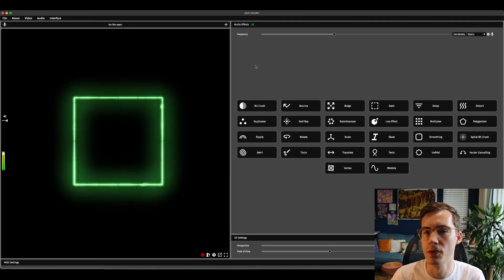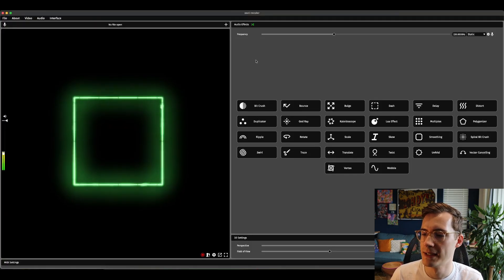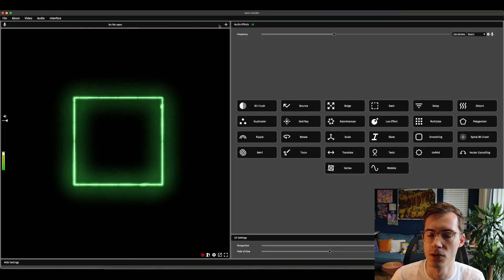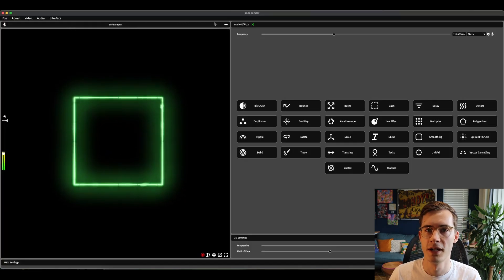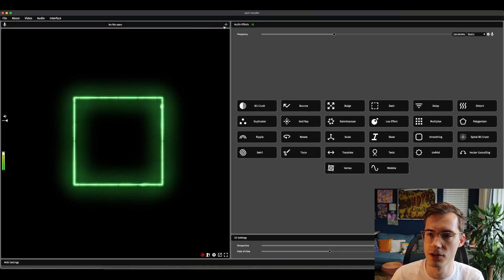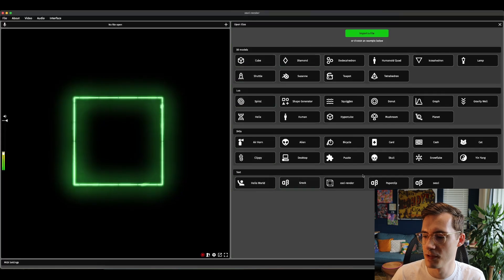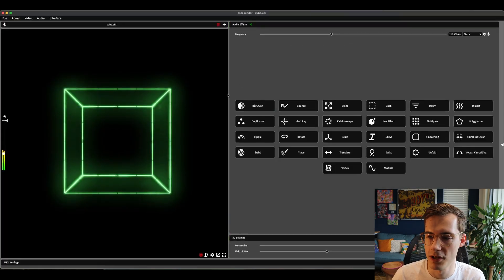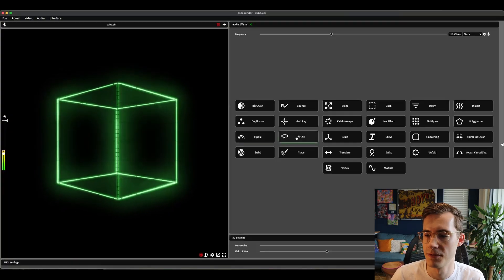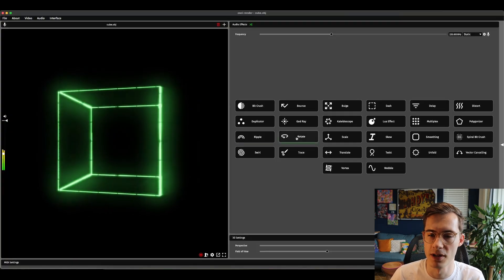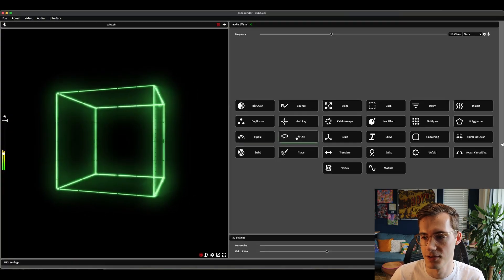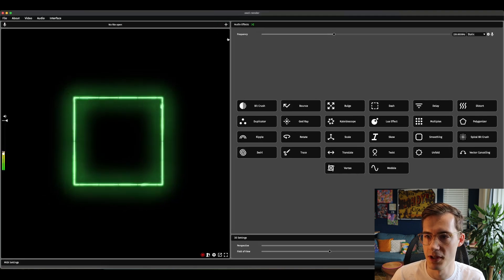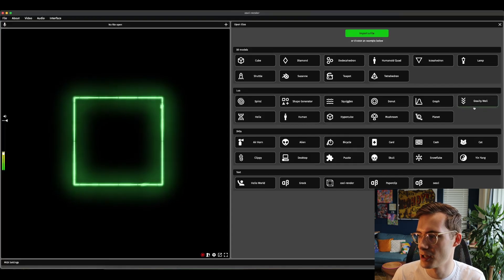I'm going to get into that in more detail in a little while because I want to focus first on some of the new interface features for opening files and also seeing a bunch of example files. To open a file now you just click this plus icon here and you'll see a bunch of different examples. For example, I could click this 3D cube and then if I hover over the rotation effect you'll see it rotate in 3D live.